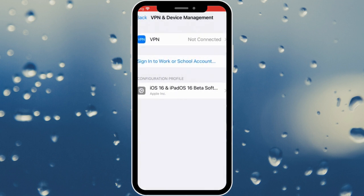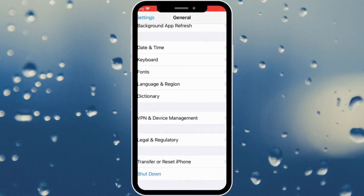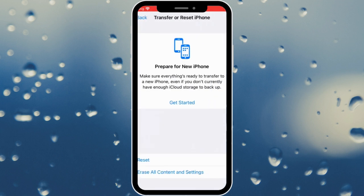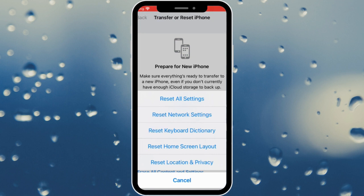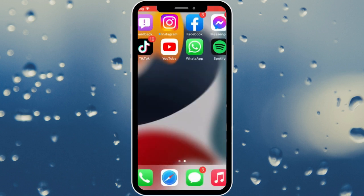Make sure that no VPN is connected with your device. After this, go back, scroll down, and click on Transfer or Reset iPhone. Click on Reset, then click on Reset Network Settings. After doing these steps your problem will be solved. Hope you like this video — please do subscribe, comment, and share. Thank you.